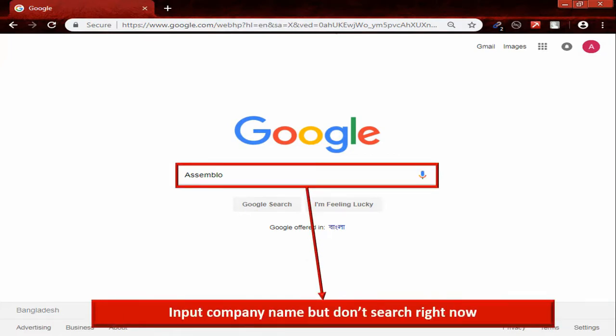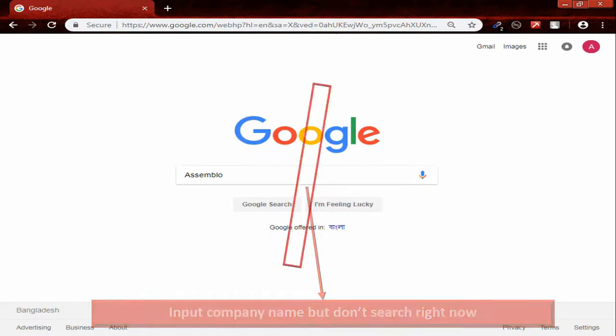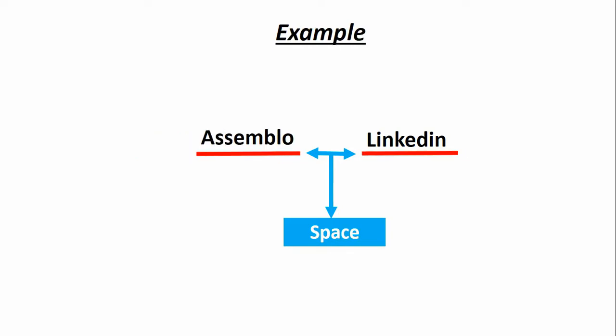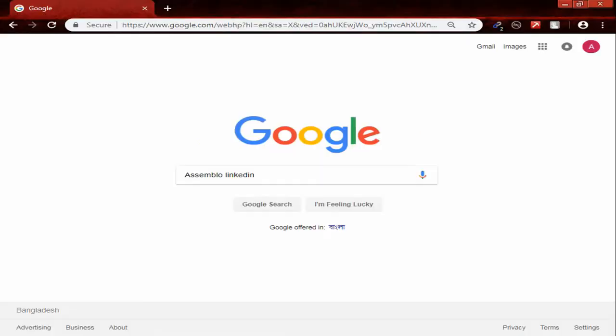Input the company name but don't search right now. Formula: Company name space LinkedIn. Example: Assemble space LinkedIn.